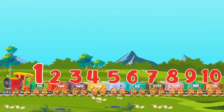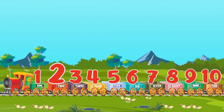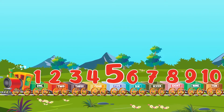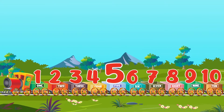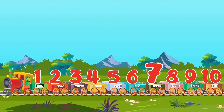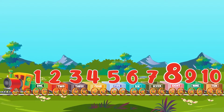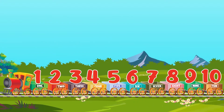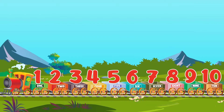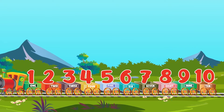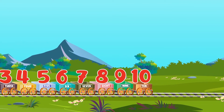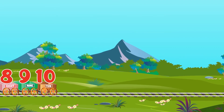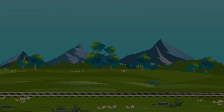One, two, three, four, five, six, seven, eight, nine, ten. You did great. See you soon!